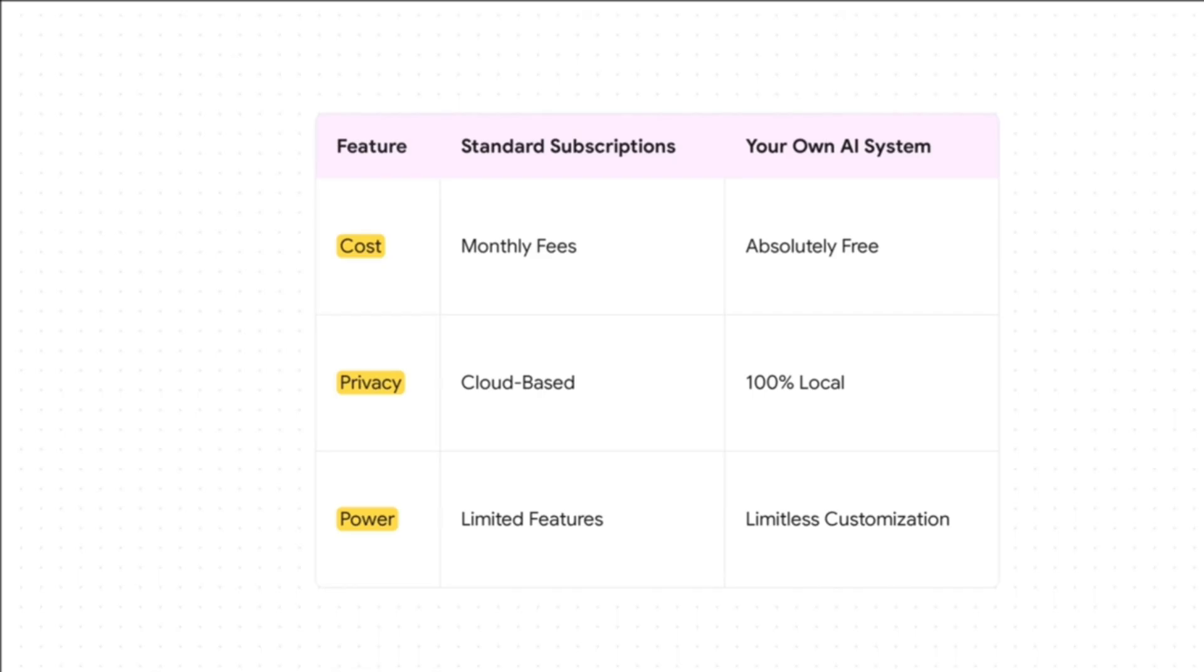On one hand, you've got these never-ending monthly fees, your private video footage is sitting on some company's cloud server somewhere, and you're stuck with whatever features they decide to give you. On the other side? Zero cost. 100% local and private, and the power to customize? Well, it's pretty much limitless.